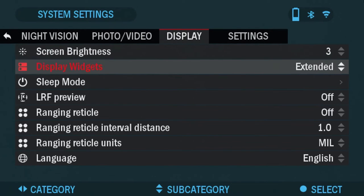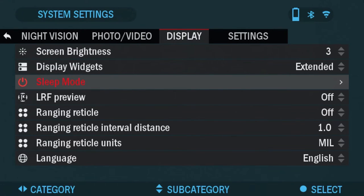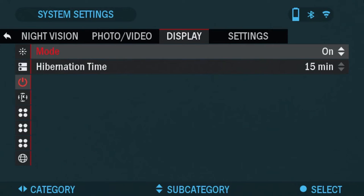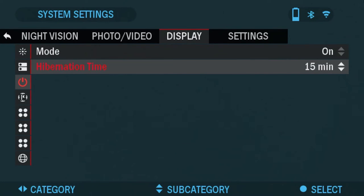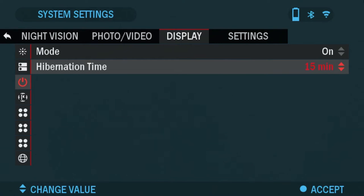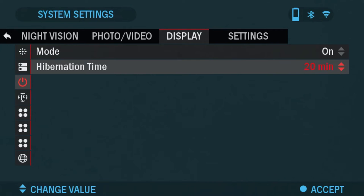Next is sleep mode. If you turn this on, your binocs will go into hibernation mode depending on the time you set it. For power saving, if you turn it on for example like for 20 minutes and you won't be touching the binocs for that period of time, it'll go into hibernation mode. The screen will go black. And then once you pick it up, it'll come back on and you can start using the binocs as normal.